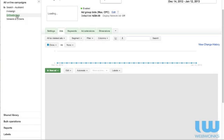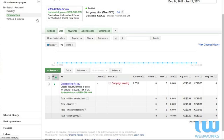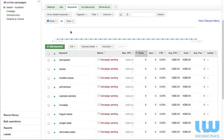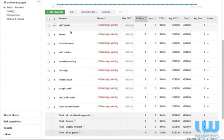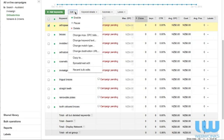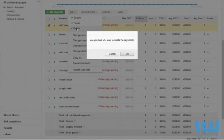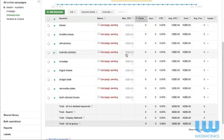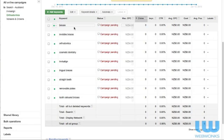Okay so the first thing that we're going to notice is that we have a keyword called orthopedic. Now that's got nothing to do with orthodontics. Orthopedic has to do with spinal work and very different to dental work. So we're going to delete that keyword by clicking on delete. Okay so we've got braces in there. Now that's a broad match keyword. I'd imagine that as soon as the campaign starts we're going to shape that keyword.